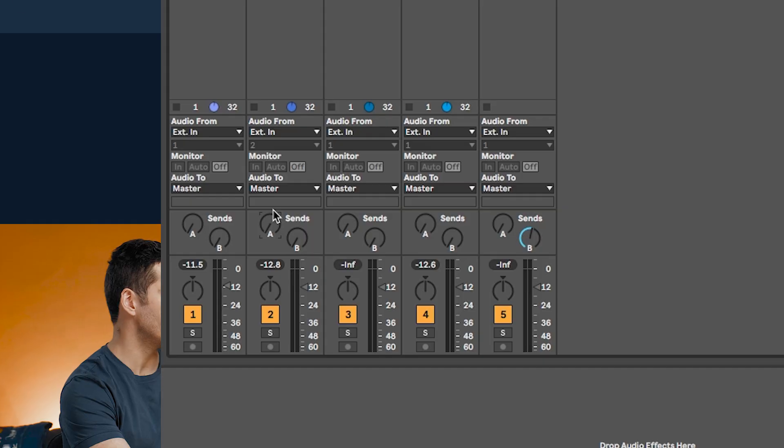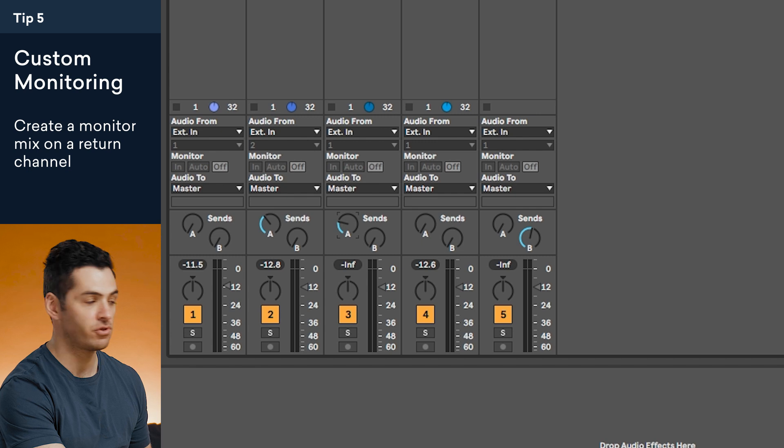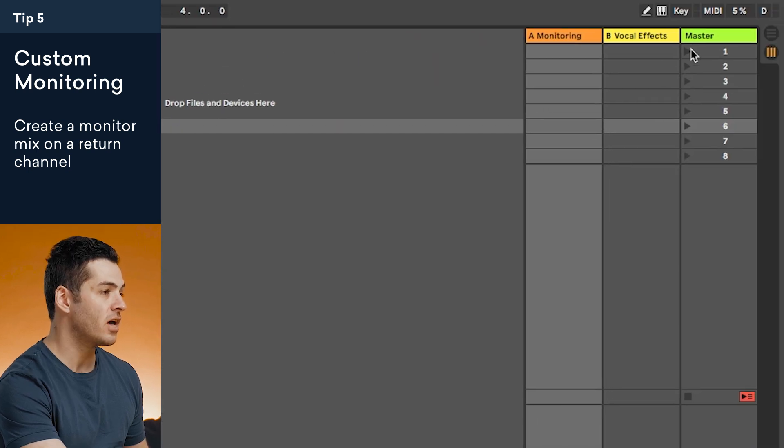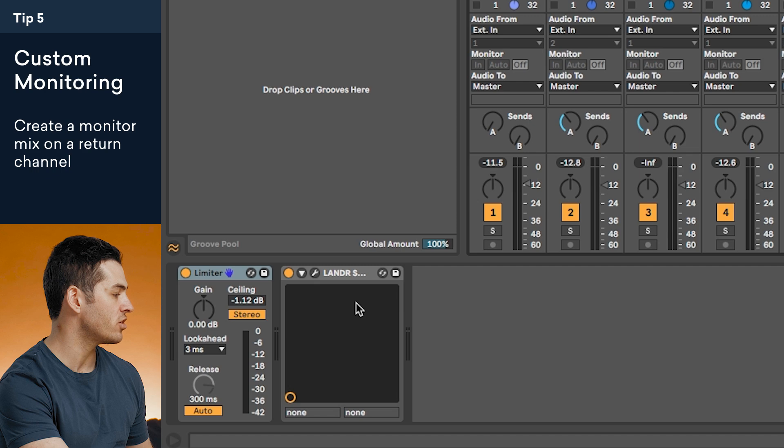Tip number five is to monitor from a different channel. When you're live streaming, you want your audience to hear a fully realized mix, but when you're performing, you might need more vocal or kick drum in your headphones to put on a better performance — and you don't want the audience to hear that. It's super easy: just route the mix that you would like to a return channel and send that to your headphones or studio monitors. Everything else that the audience will hear will be on a separate channel with Lander Sessions on it.